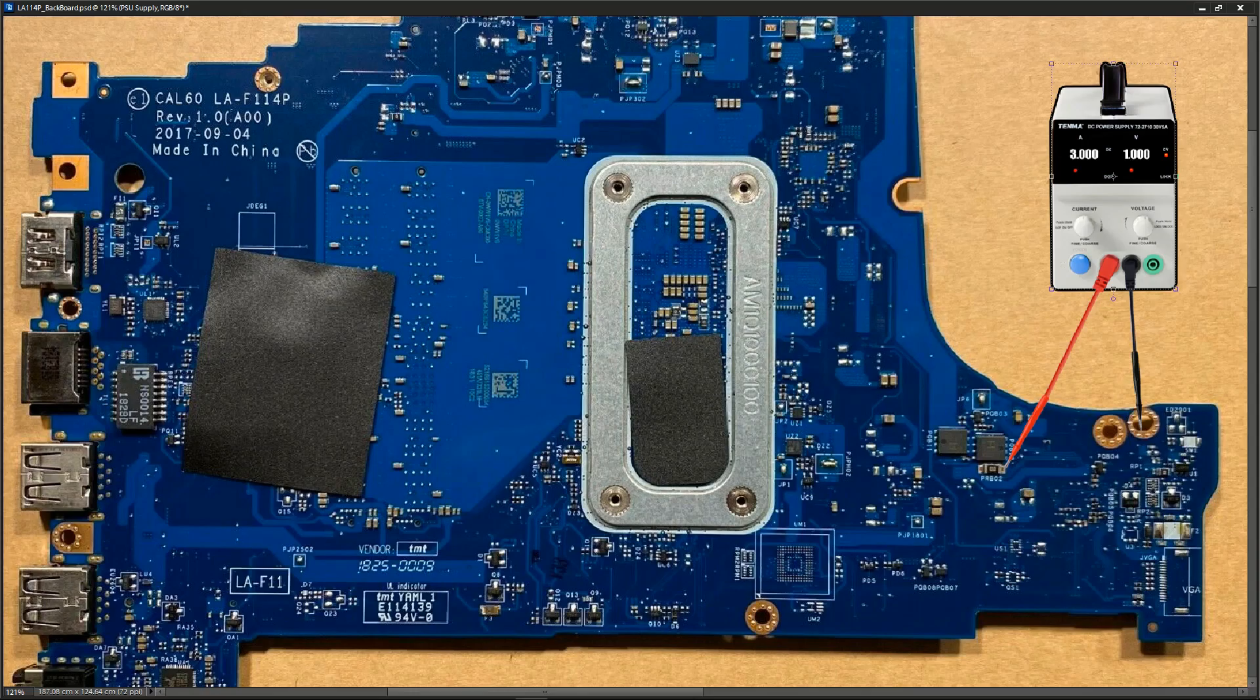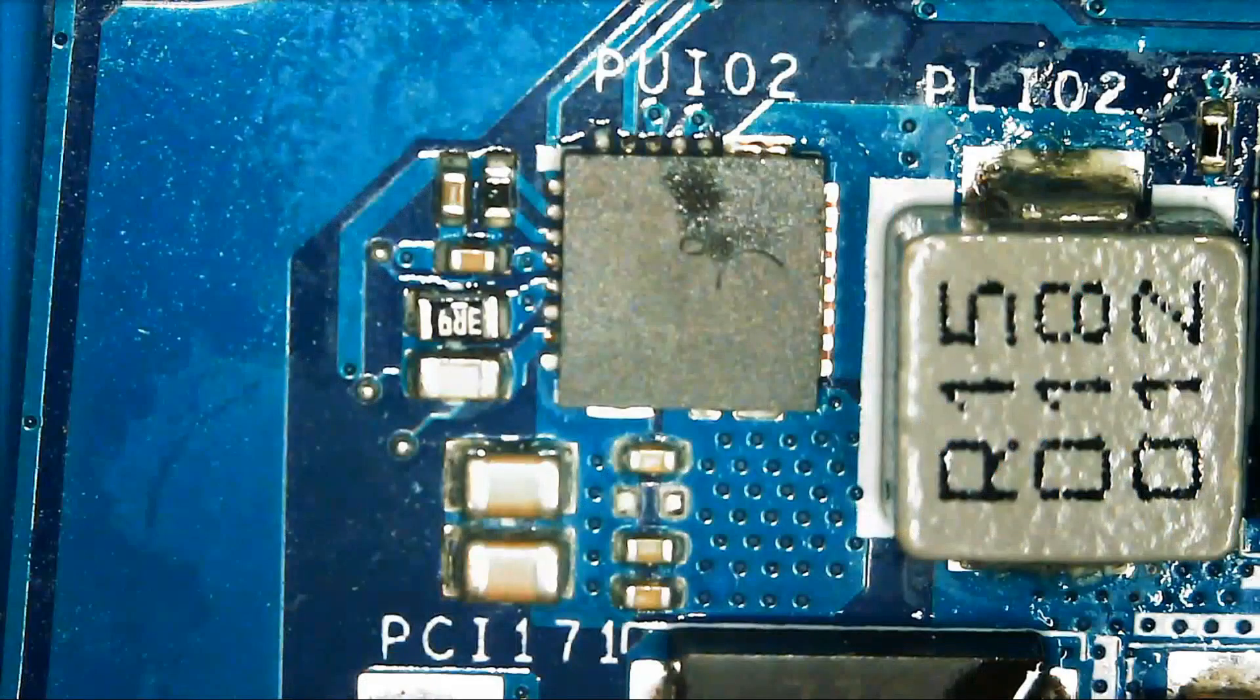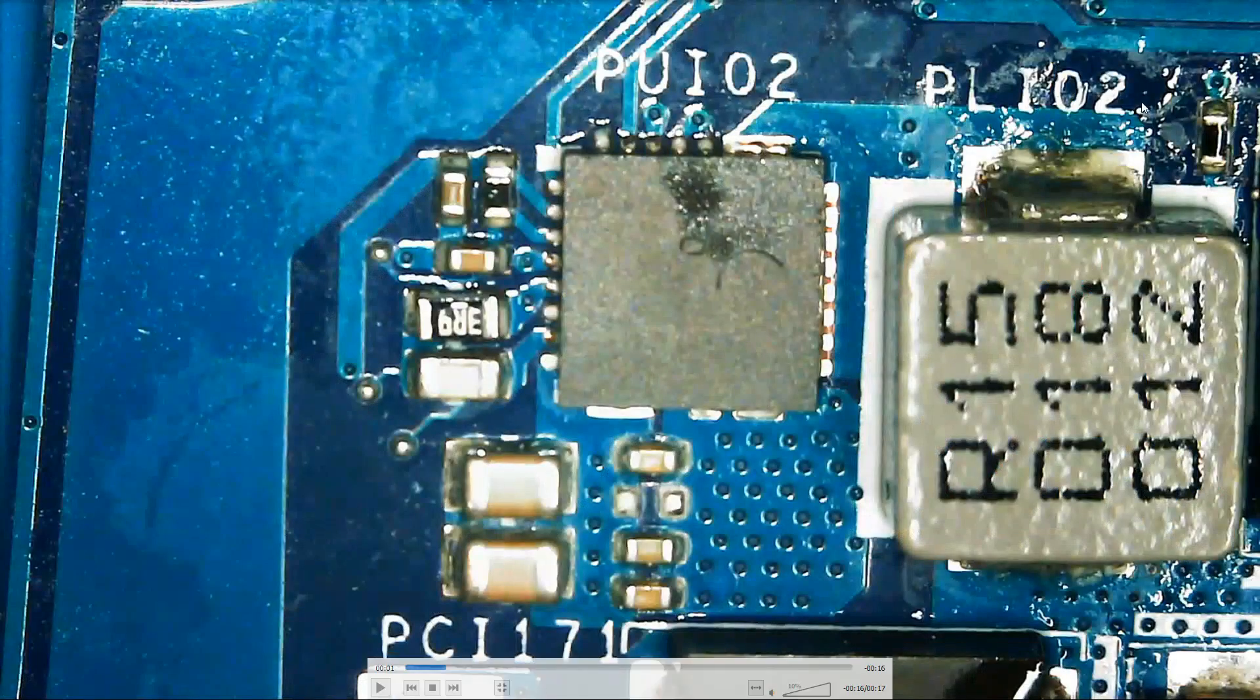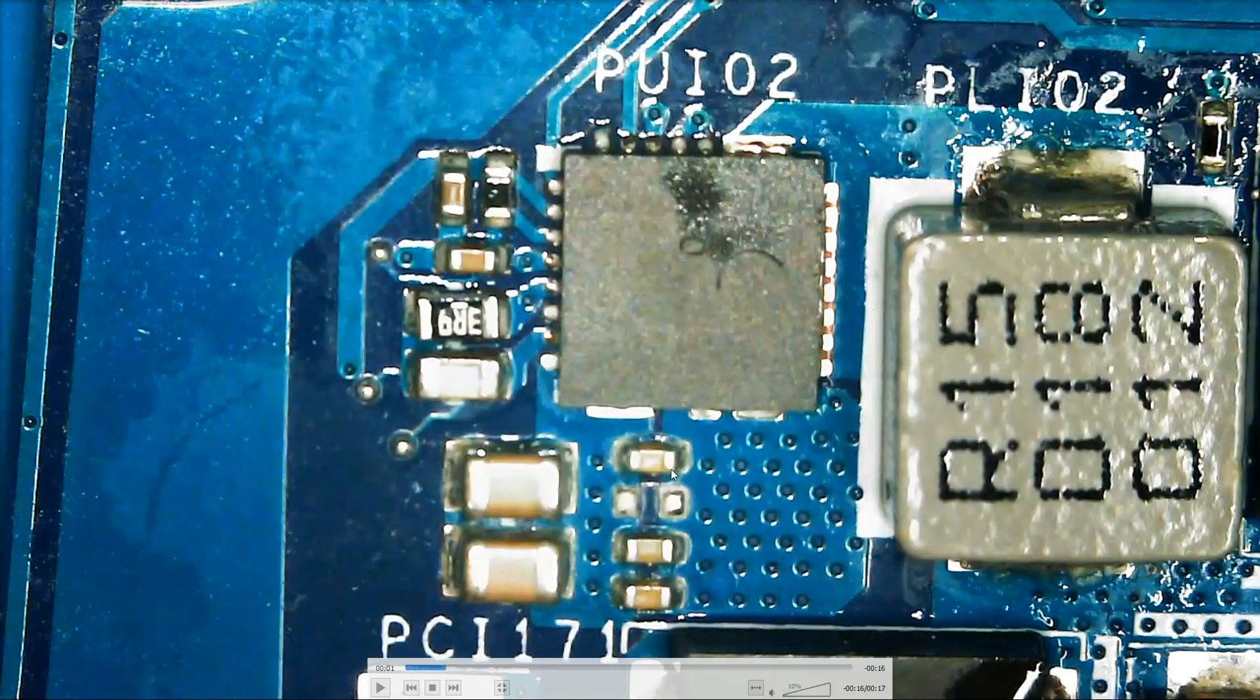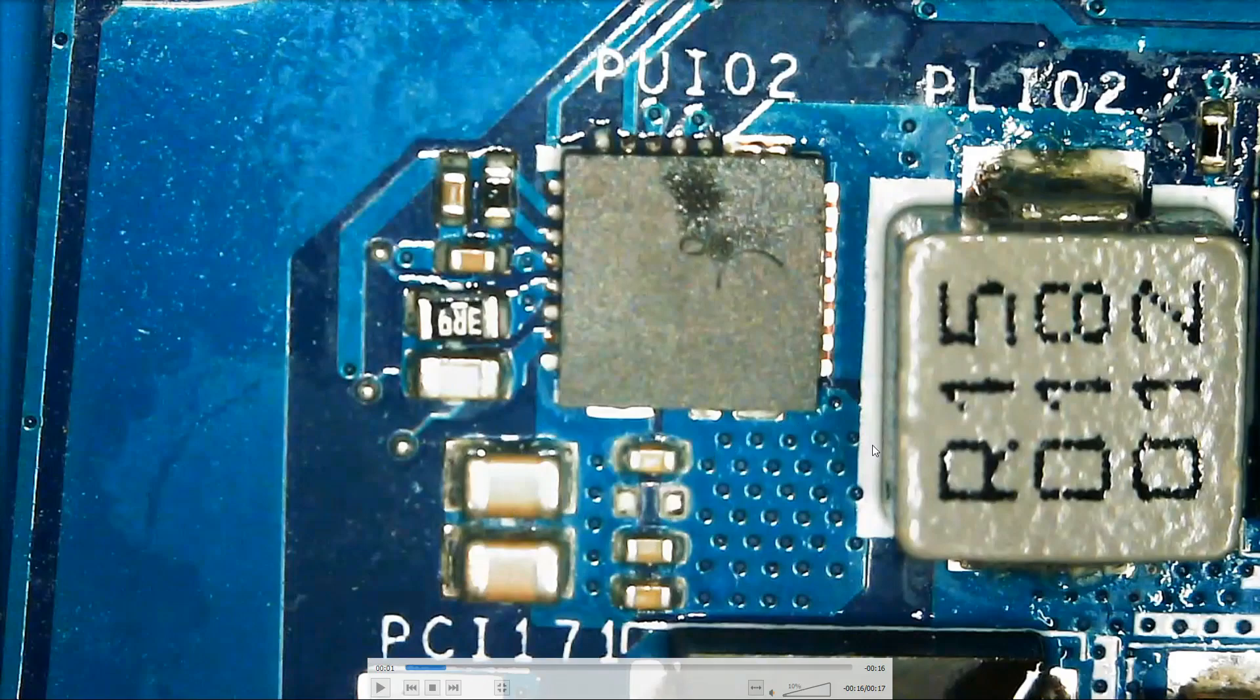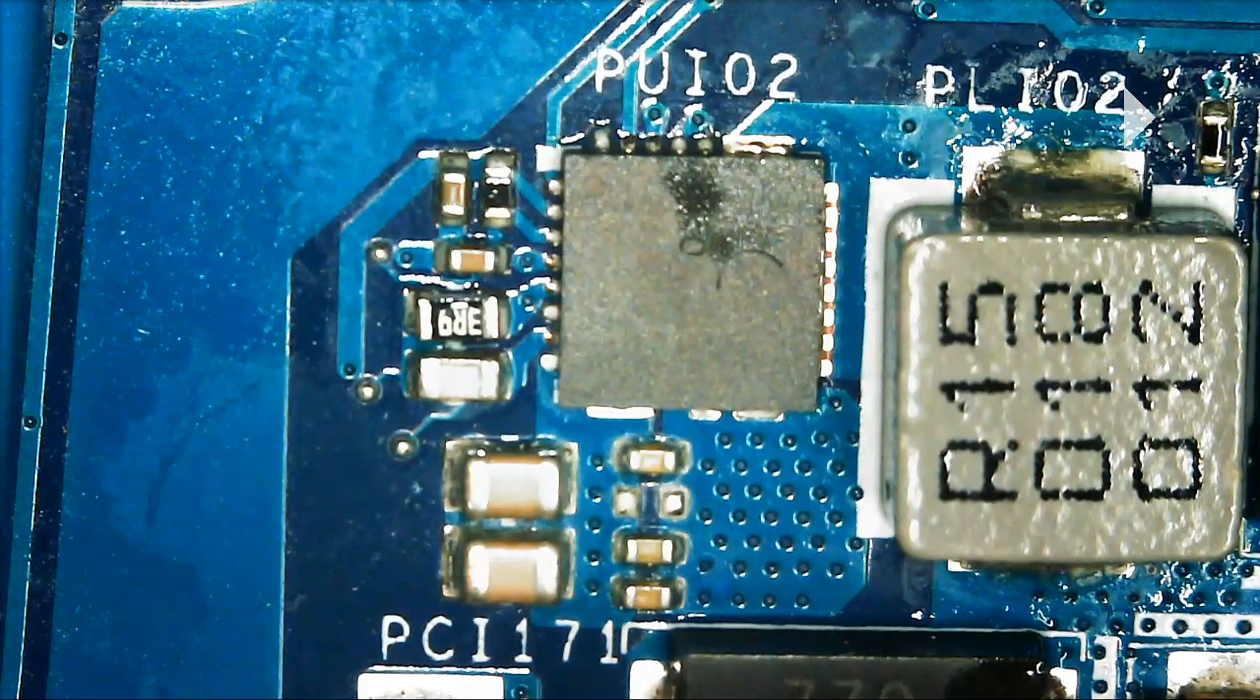So the section of the motherboard that heated up when he injected 3 amps is this area right here. So it is close to PUI02. So there are a number of smaller components right here. So what he did was he came with some alcohol and dabbed it on this area. This is a known technique for trying to flush out which component is getting the hottest. So when he did that this is what he observed.